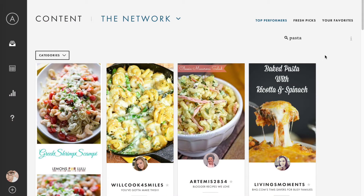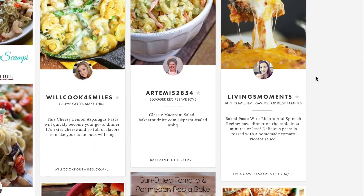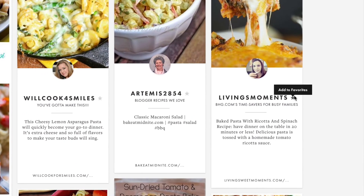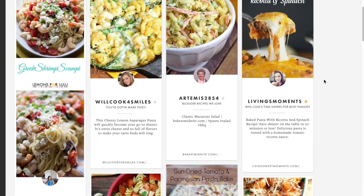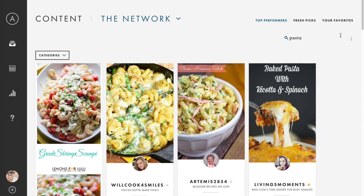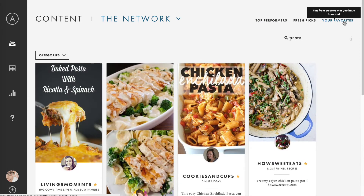If you see a publisher whose content you want to pin regularly, click the star next to their username. This will add them to your favorites, where you'll see the best pins from all content creators you've starred.